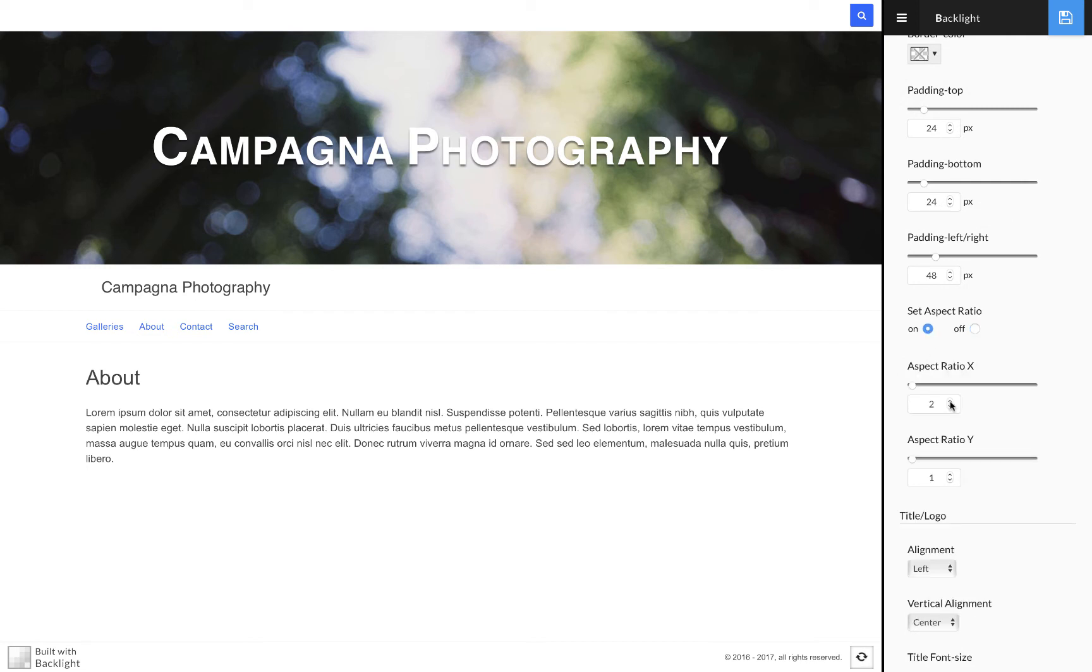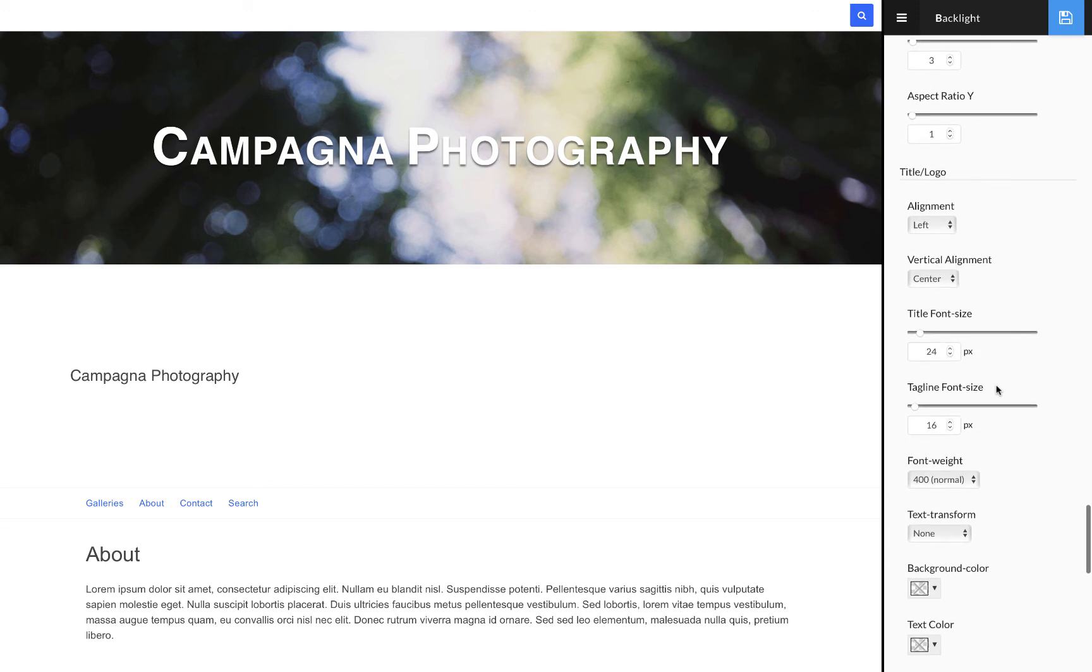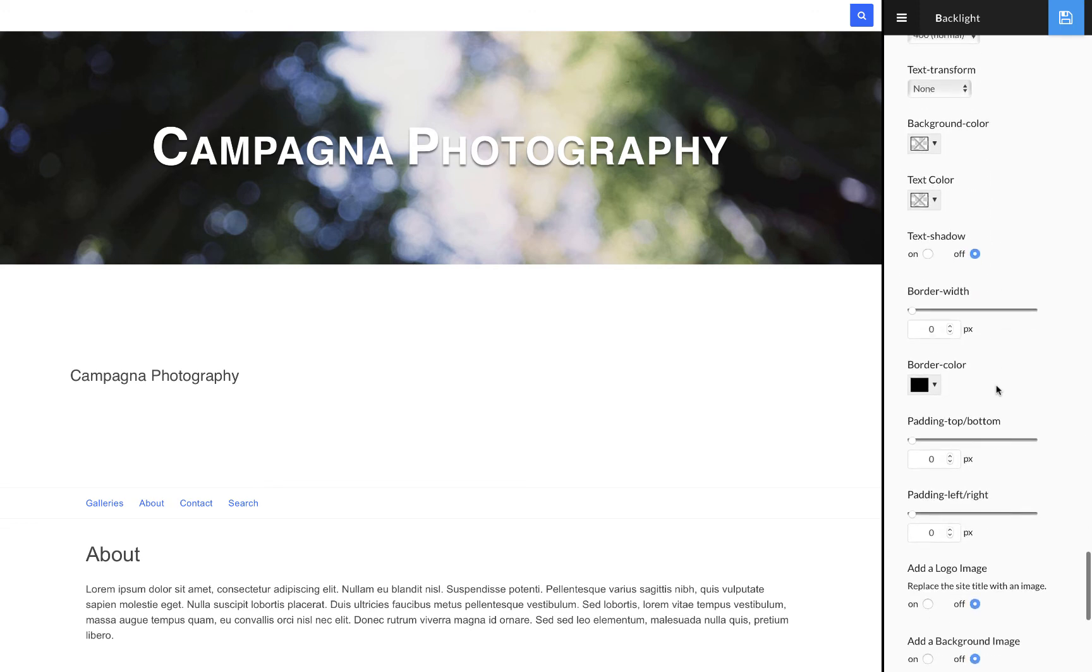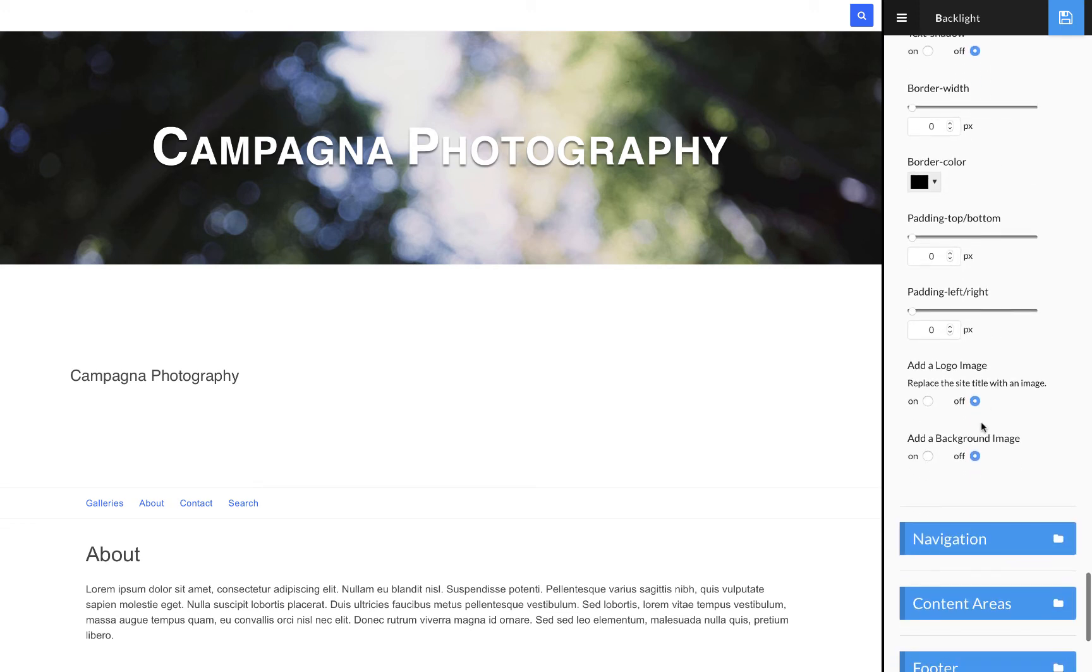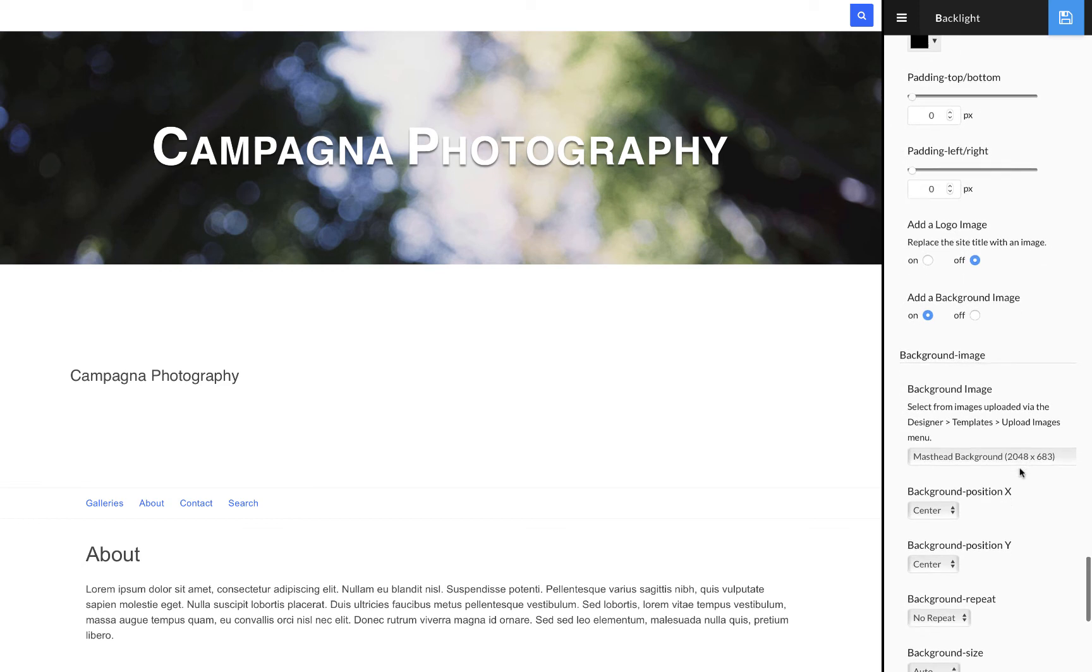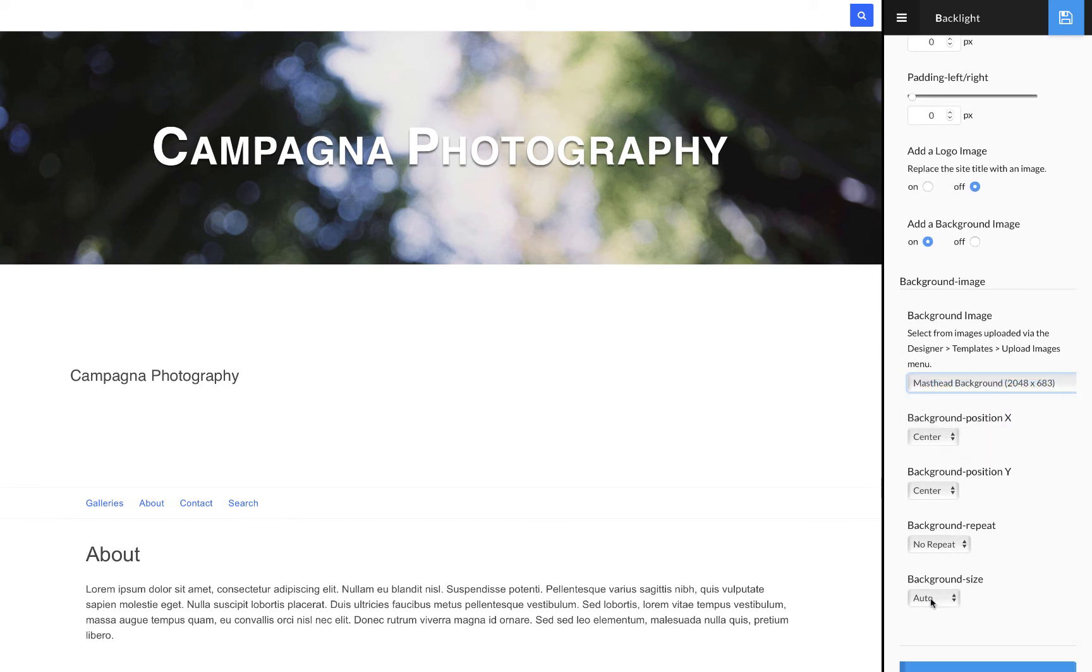With the secondary masthead, I'm going to scroll down and set the aspect ratio to three to one because I want to keep that. I could use a different background image if I had one, but I'm going to use the exact same background image. So there's a separate add background image control for the secondary masthead. I'm going to select masthead background and again set that to cover.